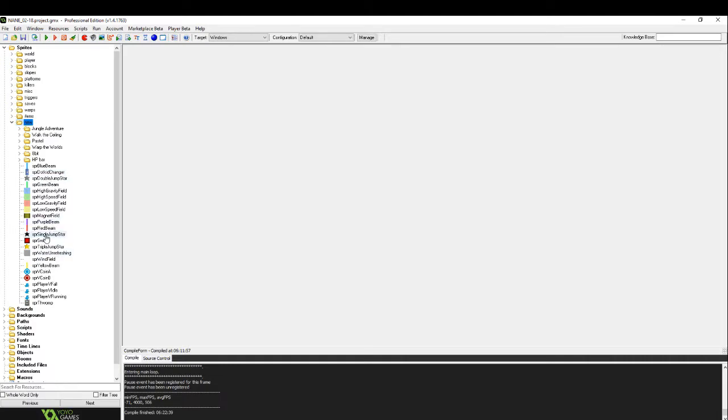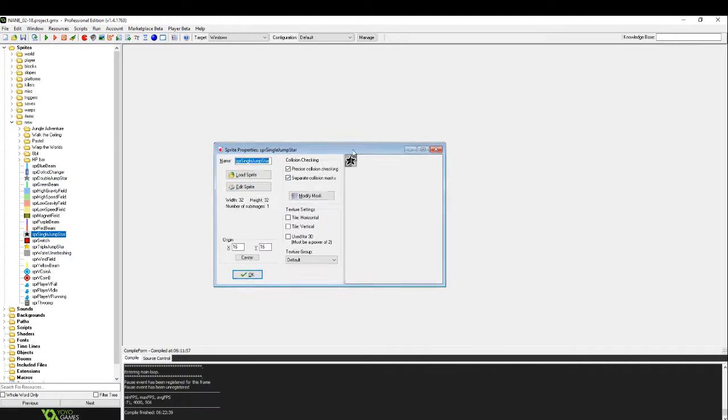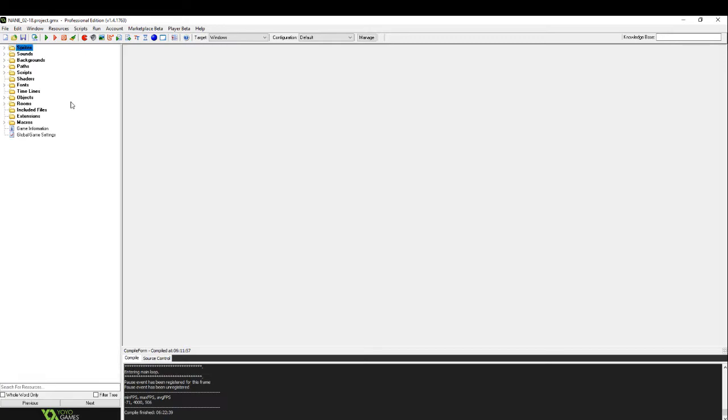So for instance, the star, this is just the image. Don't worry too much about the sprites for now. When you feel ready, you can start adding custom graphics.